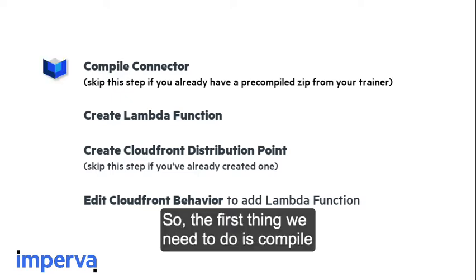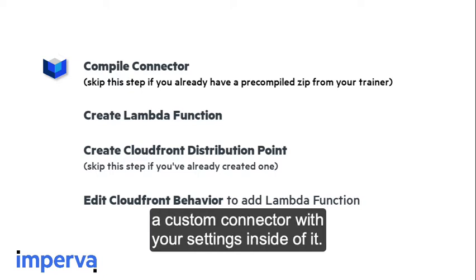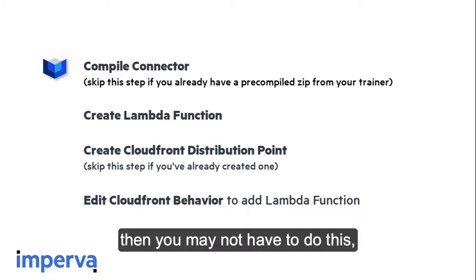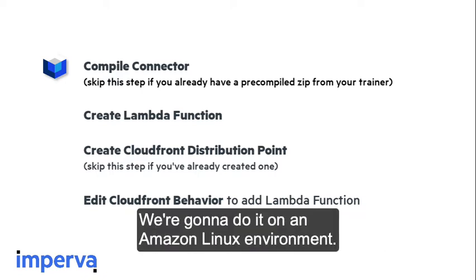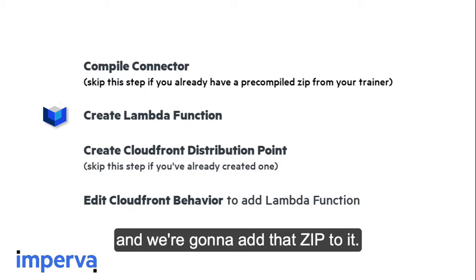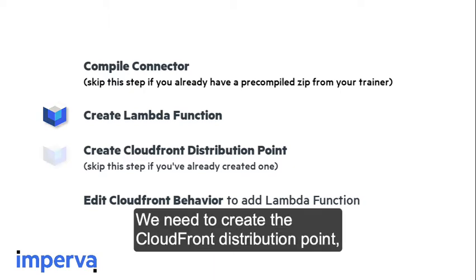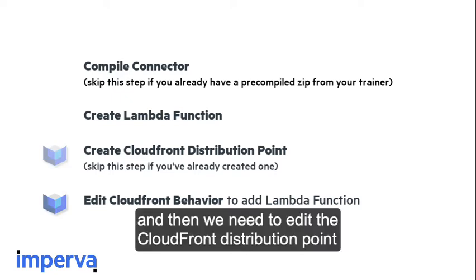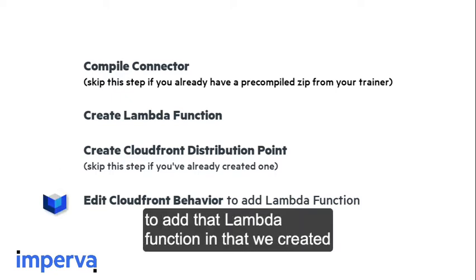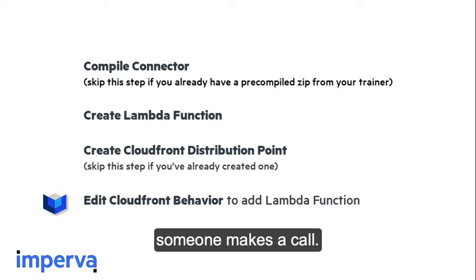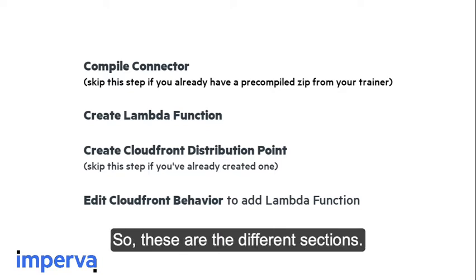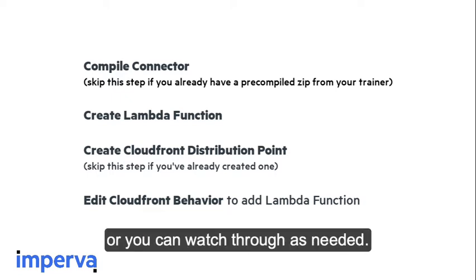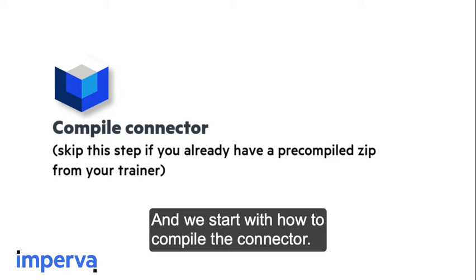So the first thing we need to do is compile a custom connector with your settings inside of it. If you've been given a zip by a teacher or support, then you may not have to do this. We need to go into Amazon and create the Lambda function, add that zip to it, create the CloudFront distribution point if you don't have that already created, and then edit the CloudFront distribution point to add that Lambda function in. These are the different sections. You can skip around if you've already got some of those done. We start with how to compile the connector.